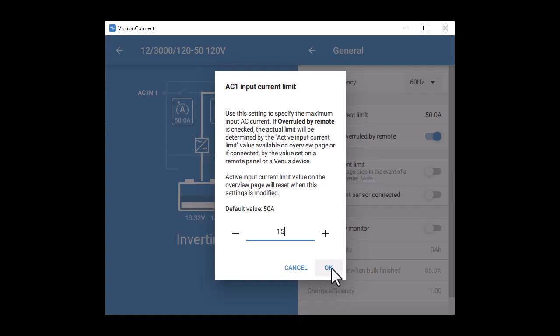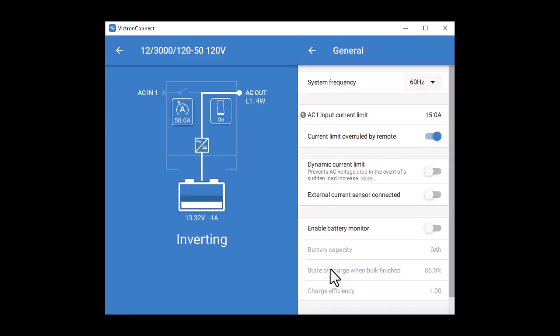We're not going to change any of the other settings on this tab. We definitely do not want to check the enable battery monitor button. The Multi can act as a simplified battery monitor if it's the only thing connected to the battery. That doesn't apply here. We have all kinds of other things connected to the battery, and we already have a separate battery monitor. So do not check the button.